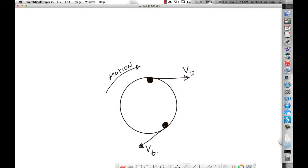Same thing if I take this rubber stopper on this string and swing it around my head. If the string holding the rubber stopper came loose, how would the rubber stopper leave the circular path? Tangent to the circular path. We call it tangential velocity.